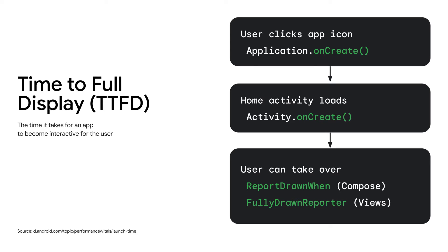That is why we need to measure TTFD, or time to full display. It is the time it takes for your app to become interactive for the user. To do this, your app's code needs to call either the report fully drawn or fully drawn reporter API when your app startup sequence has completed and is ready for user interaction.